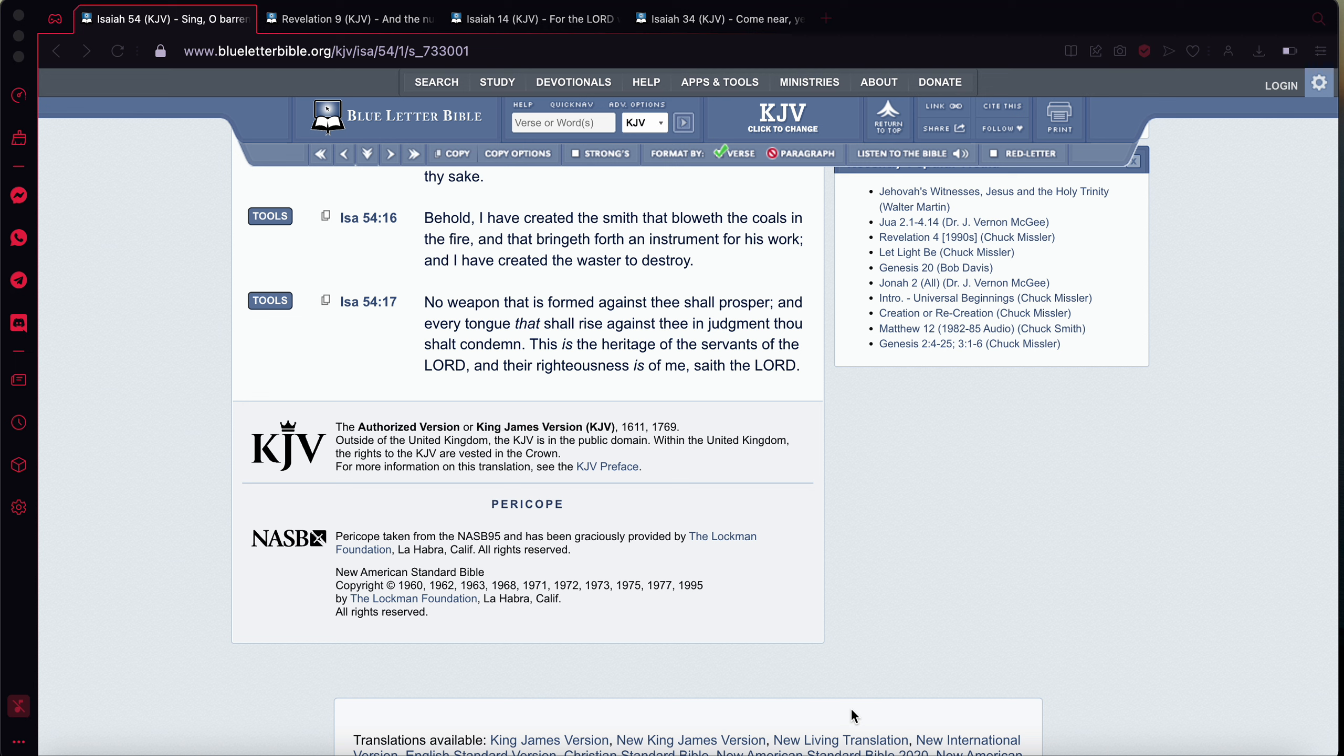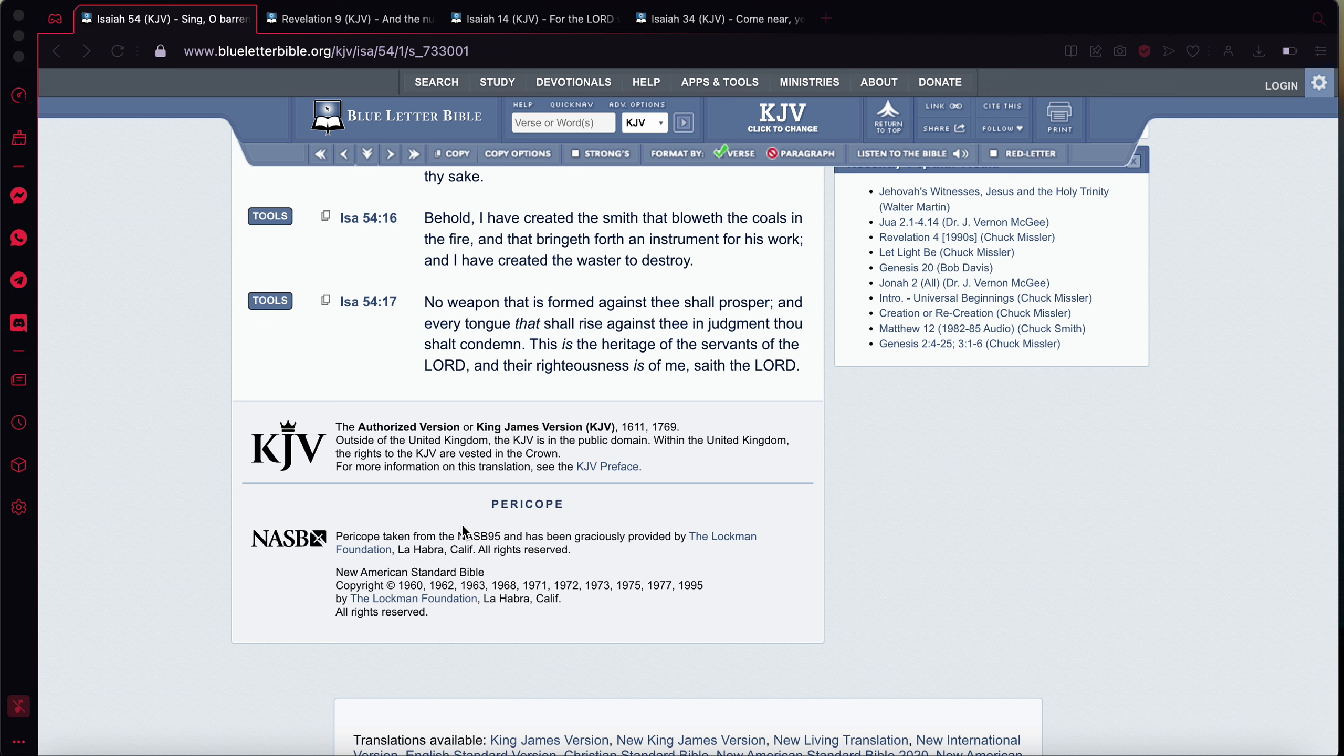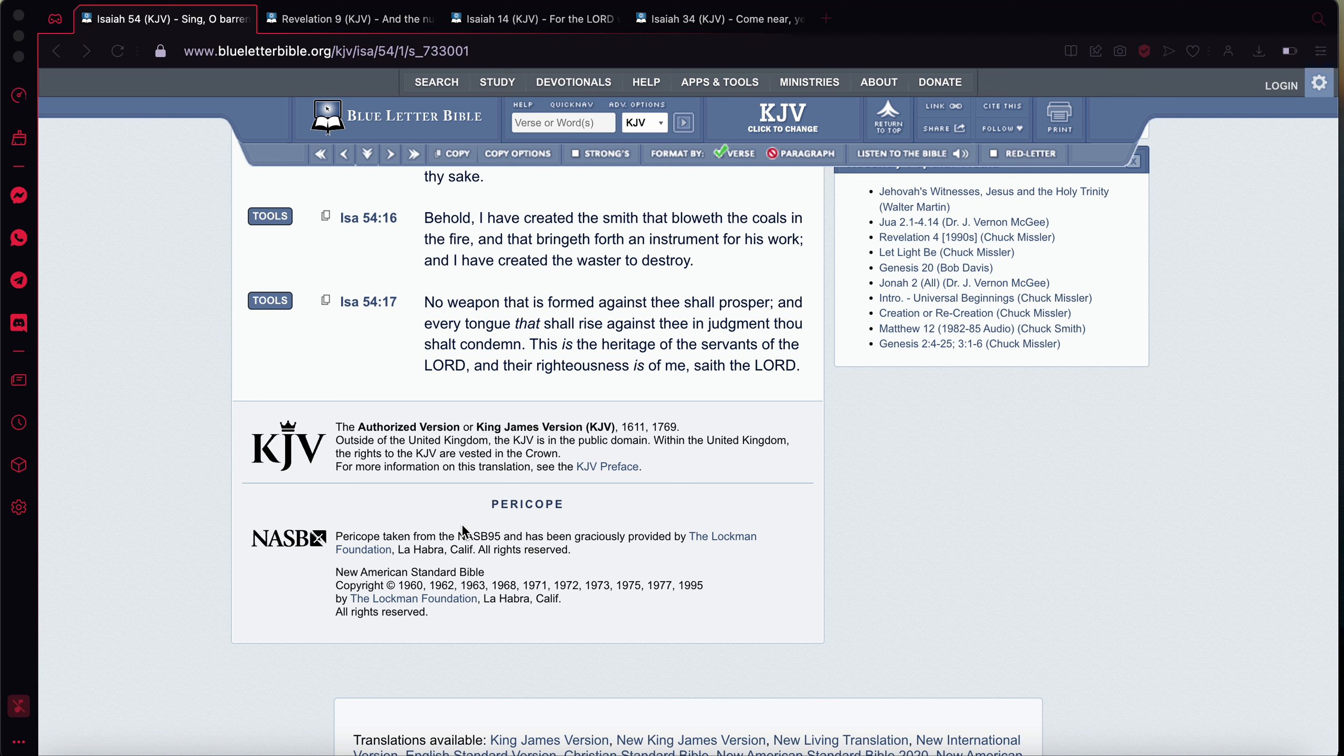It's Isaiah chapter 54, verse 16. It says, And that smith ultimately is the angels. And then the angels give these ideas on how to split the atoms, on how to create nuclear fission and things of that nature to these physicists and these scientists. And that's how they blow the coals, blowing the coals in the fire as smithing weapons or creating weapons like a blacksmith.